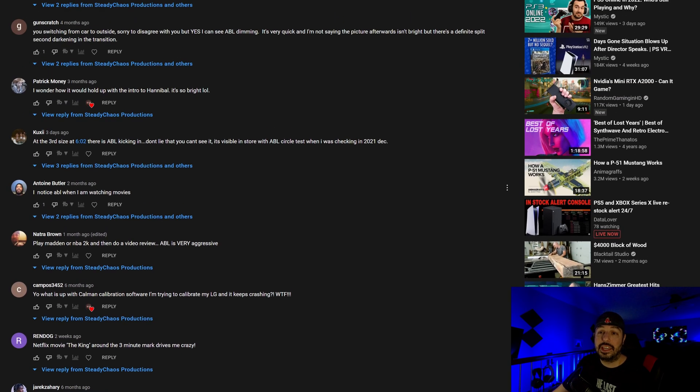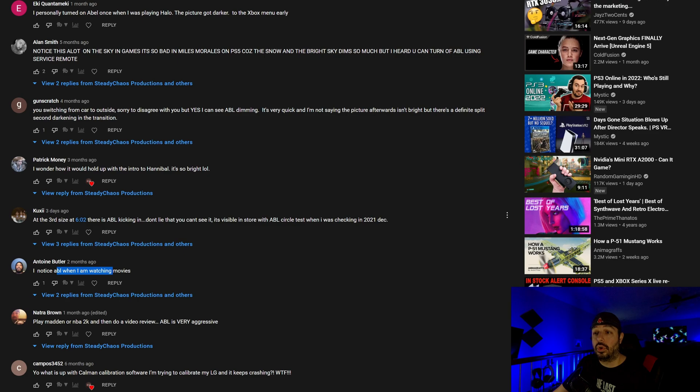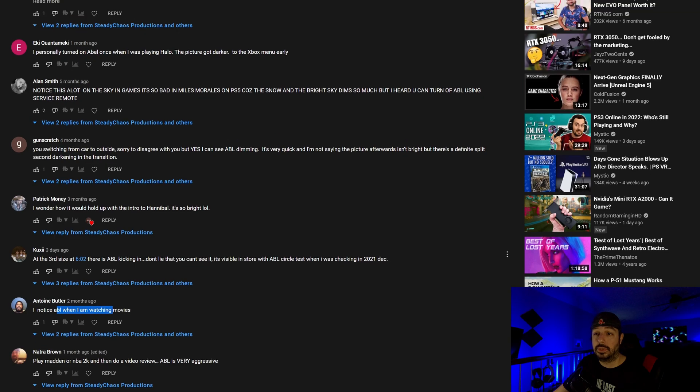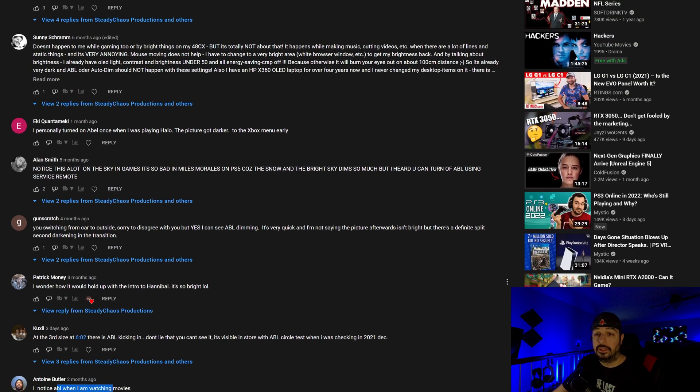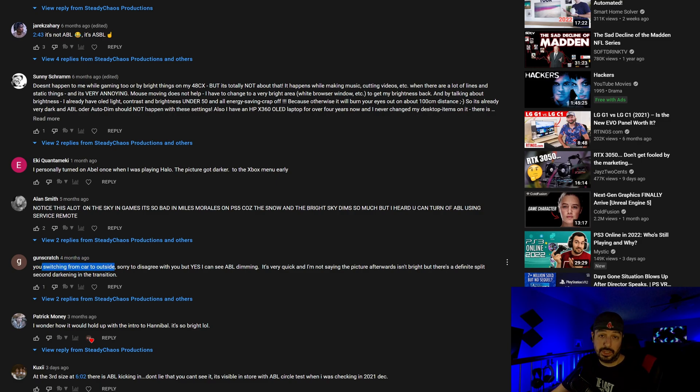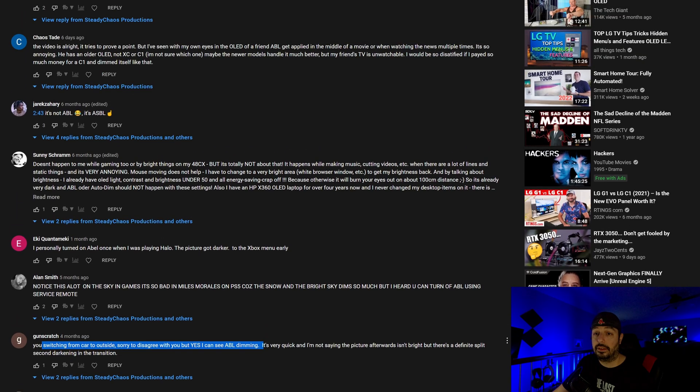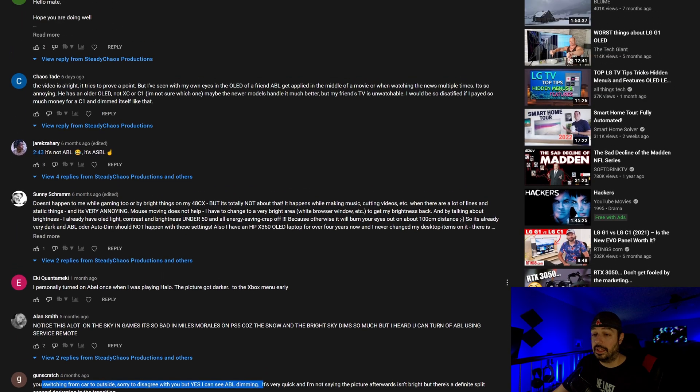I notice ABL when I'm watching movies. That's fine. At six oh two, there's ABL kicking in. Don't lie that you can't see it. It's visible in store with ABL circle test. When I was checking in 2021, December, you switching from the car outside. And this is one of the demos I did in the previous video here with dirt two. I want to say the racing game, sorry to disagree with you, but yes, I can see ABL dimming.